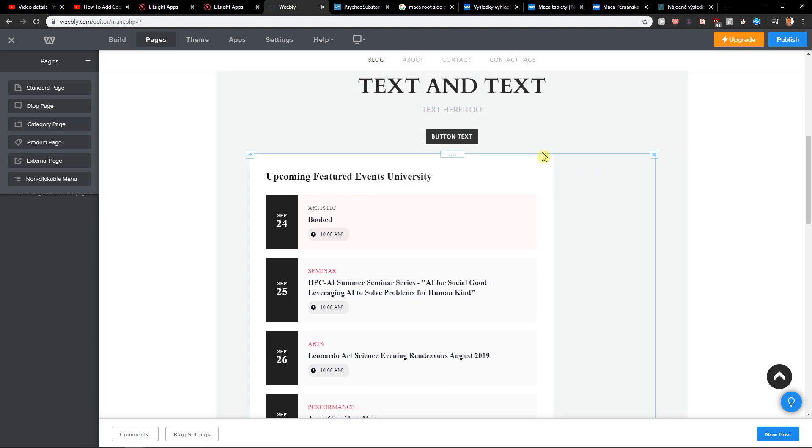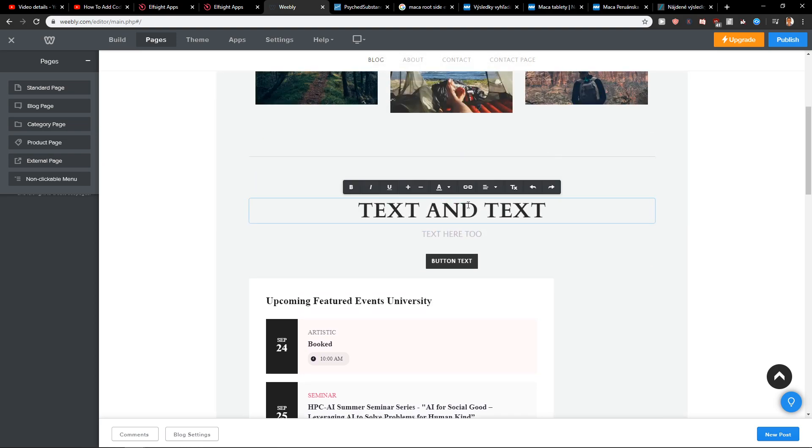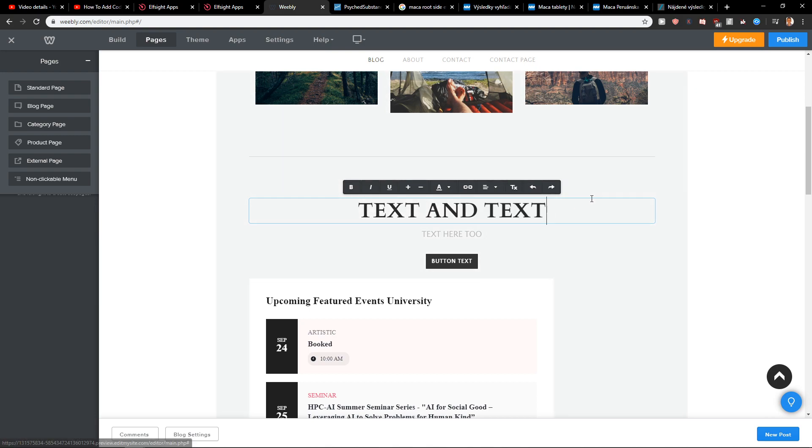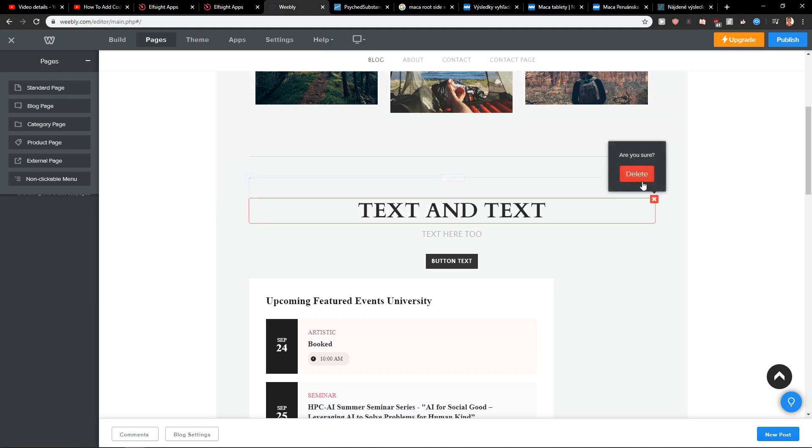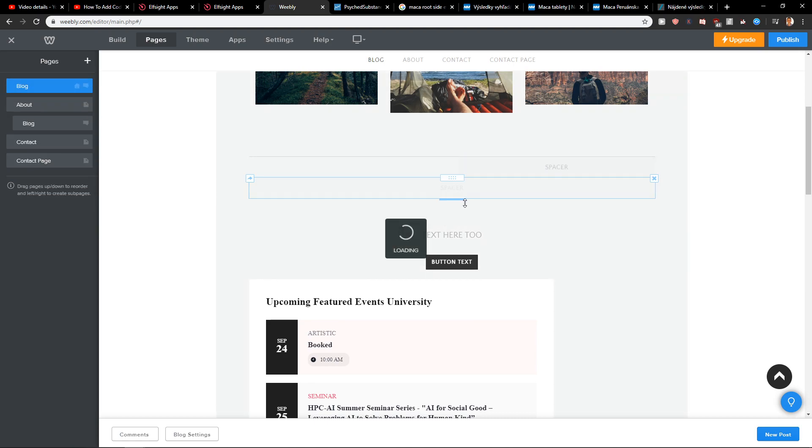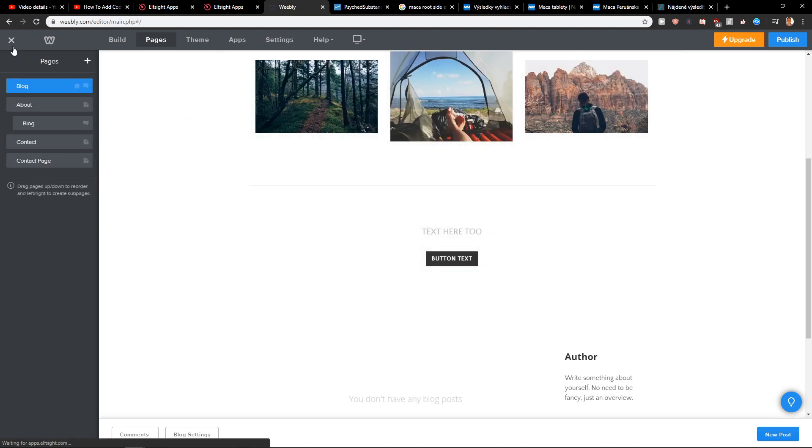The only way how we can do it is when you're gonna delete something or you can undo the text here. That's the only thing you can undo. But nothing else is possible.